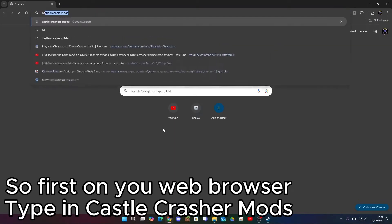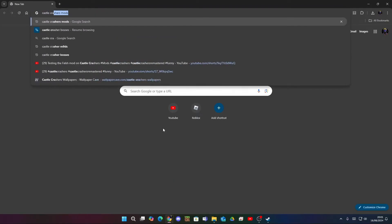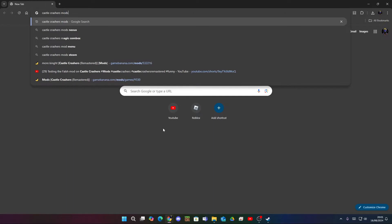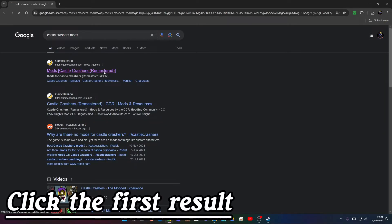First on your web browser, type in Castle Crashers mods. Click the first result.